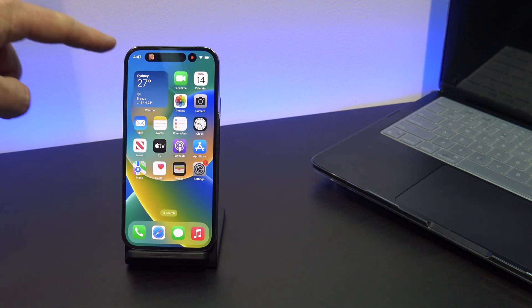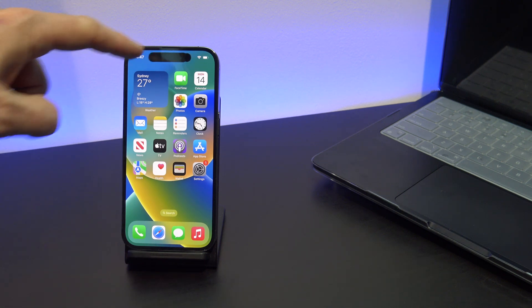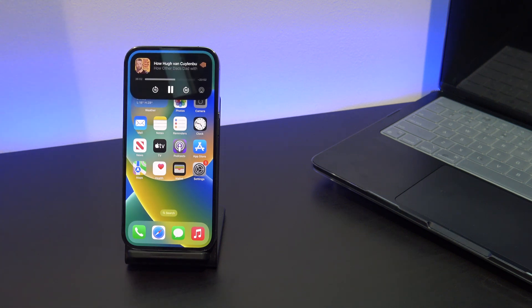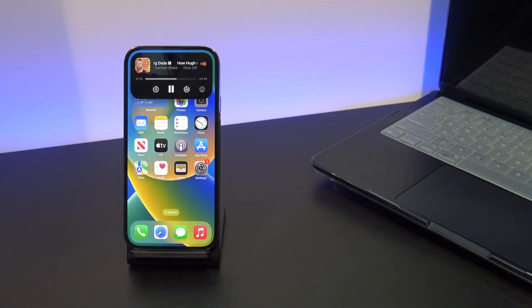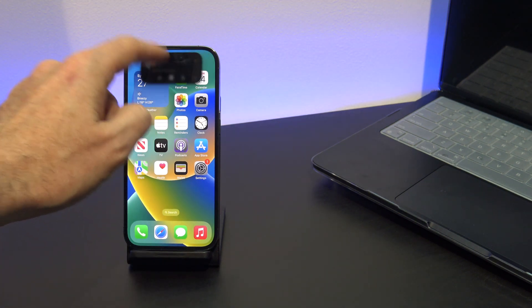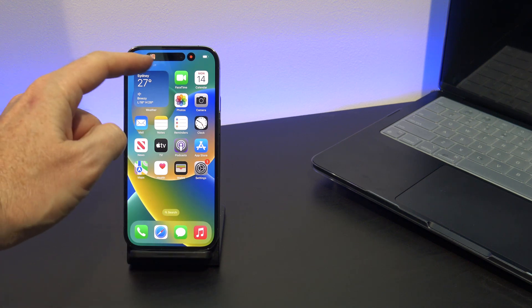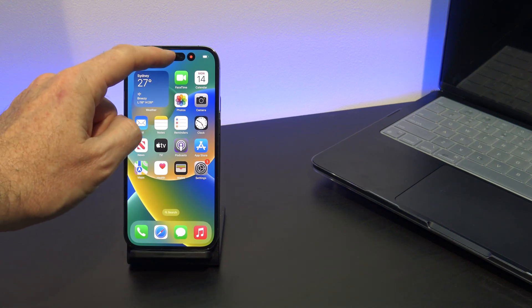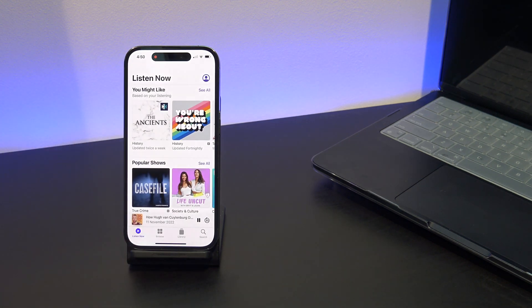If you swipe up and tap and hold the podcast, you will have more podcast controls, rewind, pause and forward. Swipe up to put the podcast controls away, and if you tap on it, it will go back directly to the podcast player.